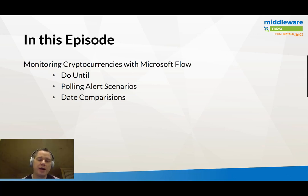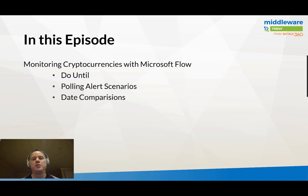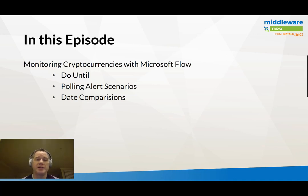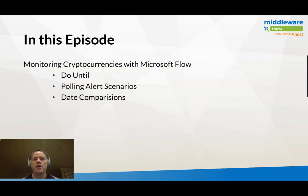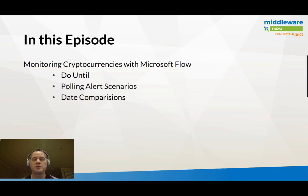We do have a lot of questions that come in related to do-until, so we'll walk through that. Really, this whole solution can be used in any polling alert scenarios where on a fixed interval you need to be able to go out and call some sort of an endpoint and then make a decision about whether or not you need to respond.